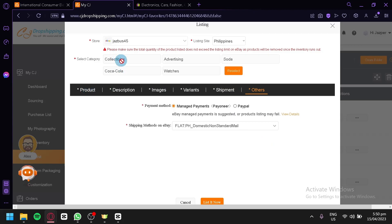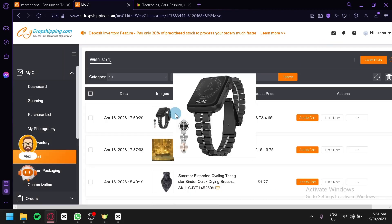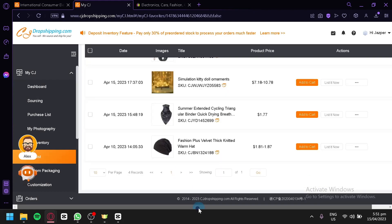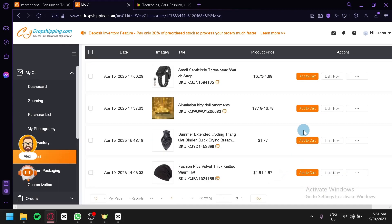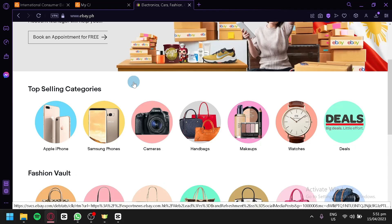After editing, you can also update the category and preview your product store. Once you're done editing, click 'List Now' and your product will be successfully listed. You can also see other products currently listed on CJ Dropshipping and click 'List Now' beside each one to list them on your eBay store as well.